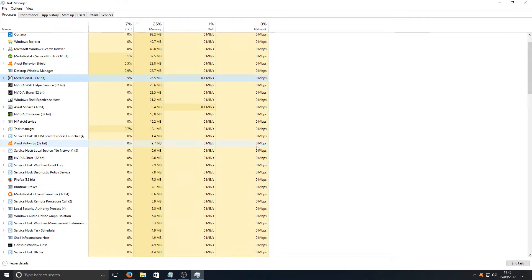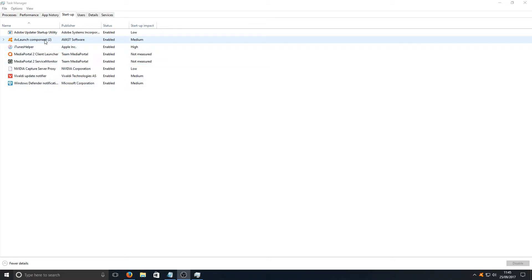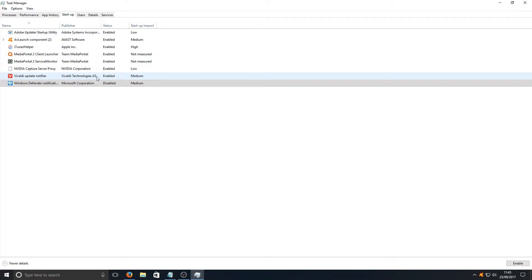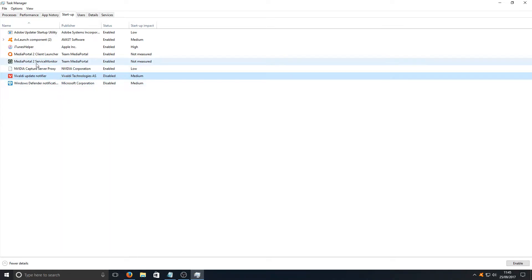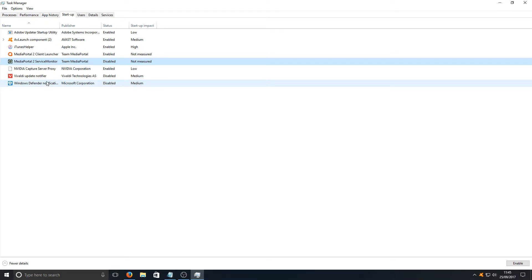The next thing to do is go to our Startup and here there's a list of programs that start up with my computer. We could disable, for example, Windows Defender as I've already got Avast antivirus. I don't need Windows Defender. To do this, you can right-click on the program and go disable. Here I've got Vivaldi update notifier, I don't need that running in the background. I can right-click and disable that as well. Media Portal service monitor, don't need that, we can disable that. And here on the right-hand side it gives you an idea of how much of an impact it has on your computer when it's booting up. As you can see, the Windows Defender and the Vivaldi had a medium impact when launching my machine which means it'd be slower at turning on.